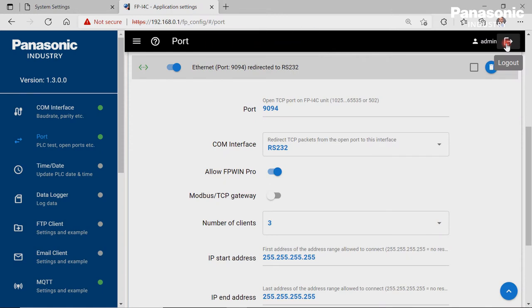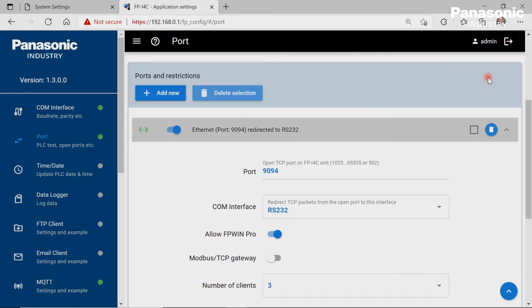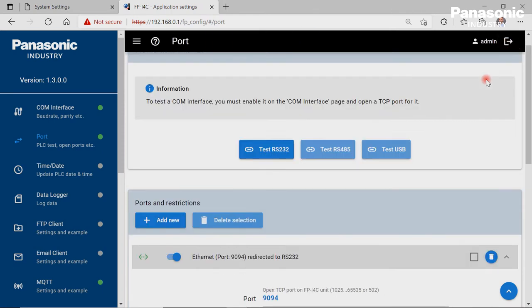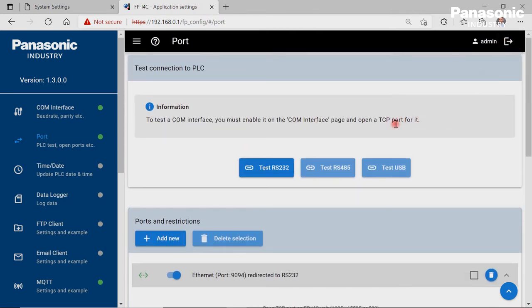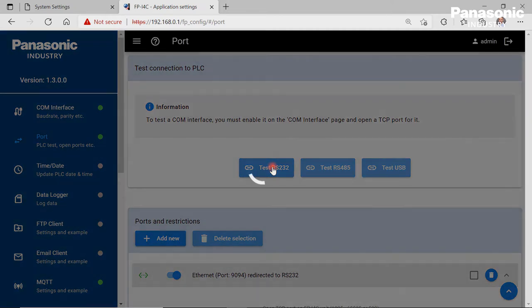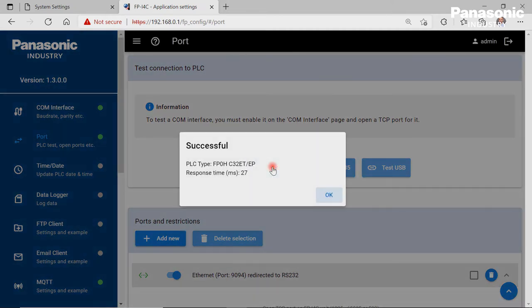After that we make a check if we can reach the connected PLC by our FPI4C unit. To do so we click on the Test RS232 button. We get a feedback as shown when the wiring and configuration settings are OK.